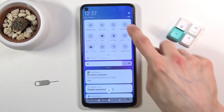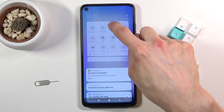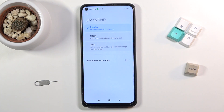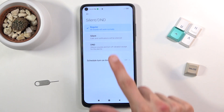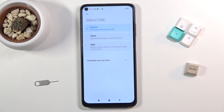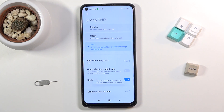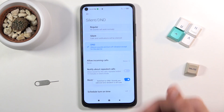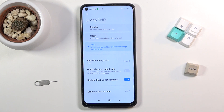So once you find it, hold the toggle and this will quickly take you to the settings where you can change from regular to silent or Do Not Disturb mode, which will give you things to customize.